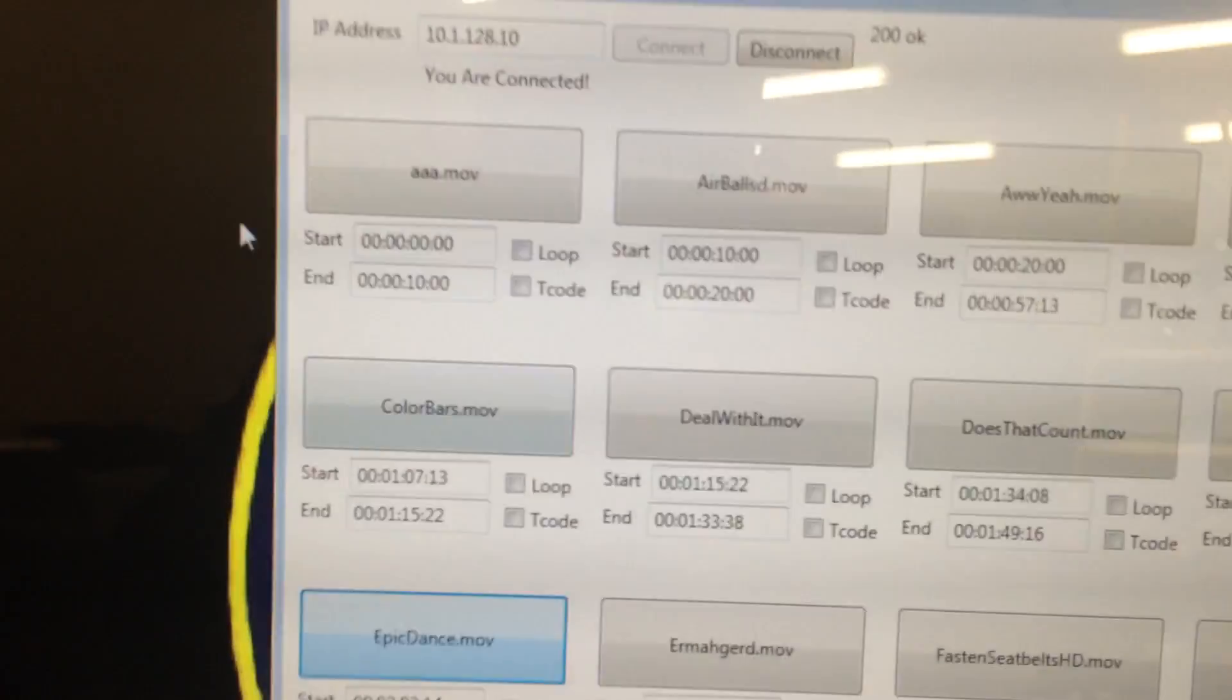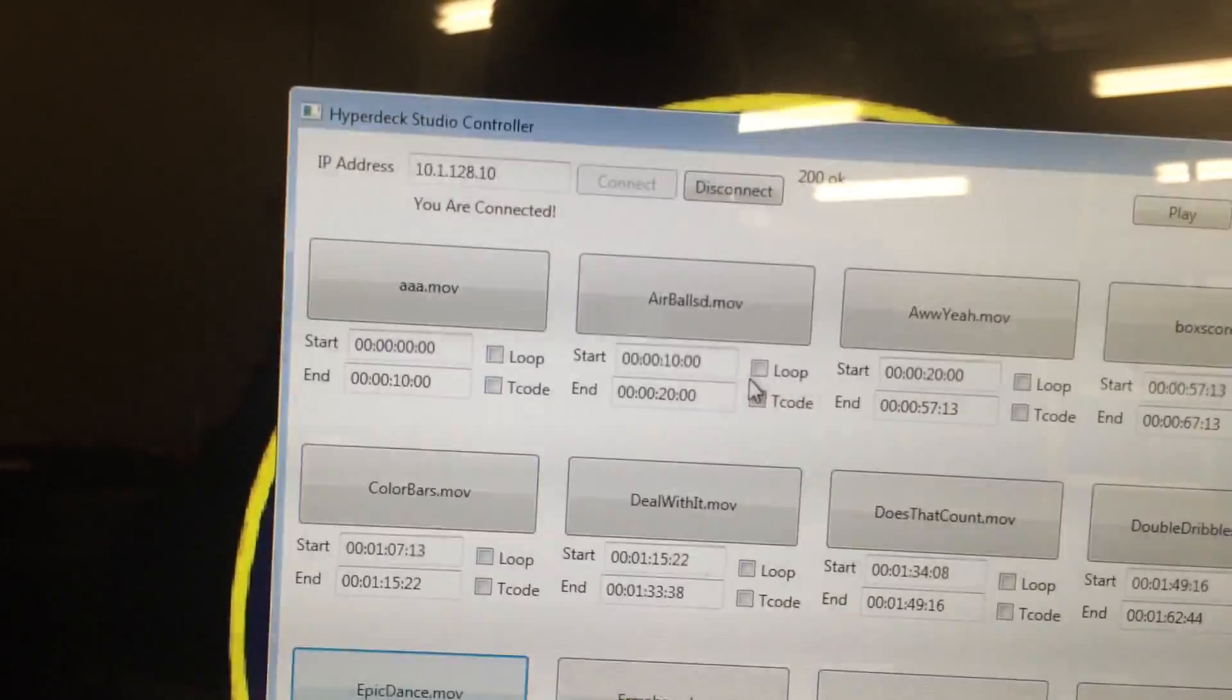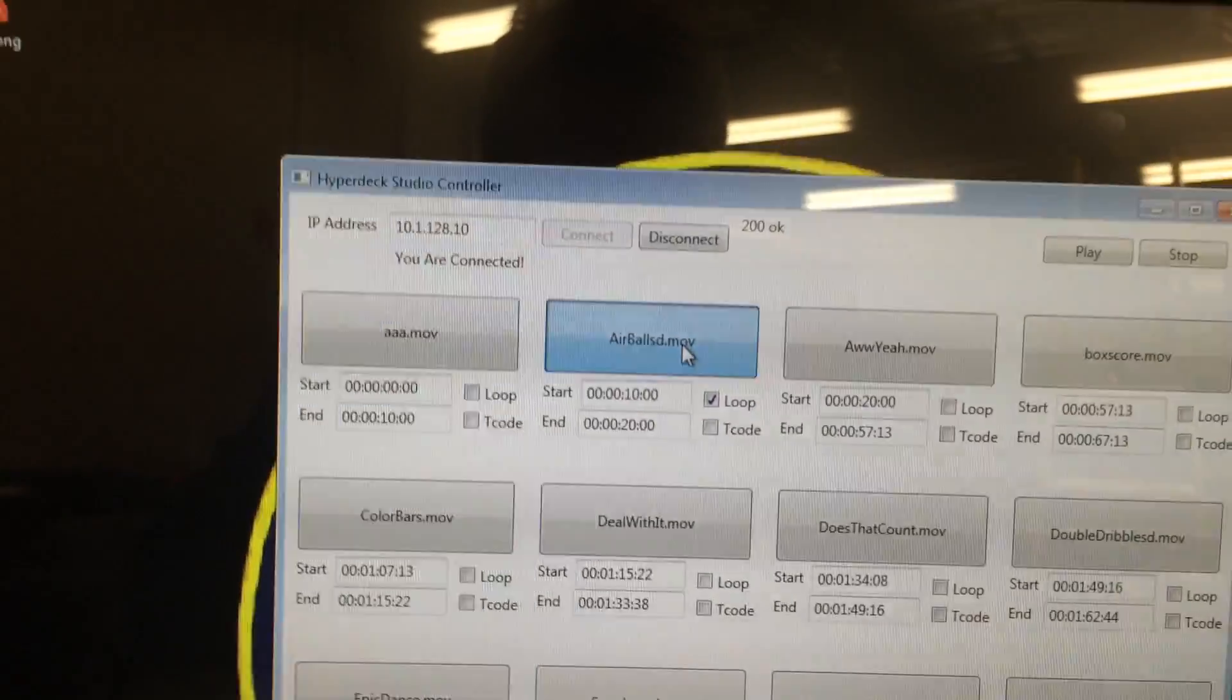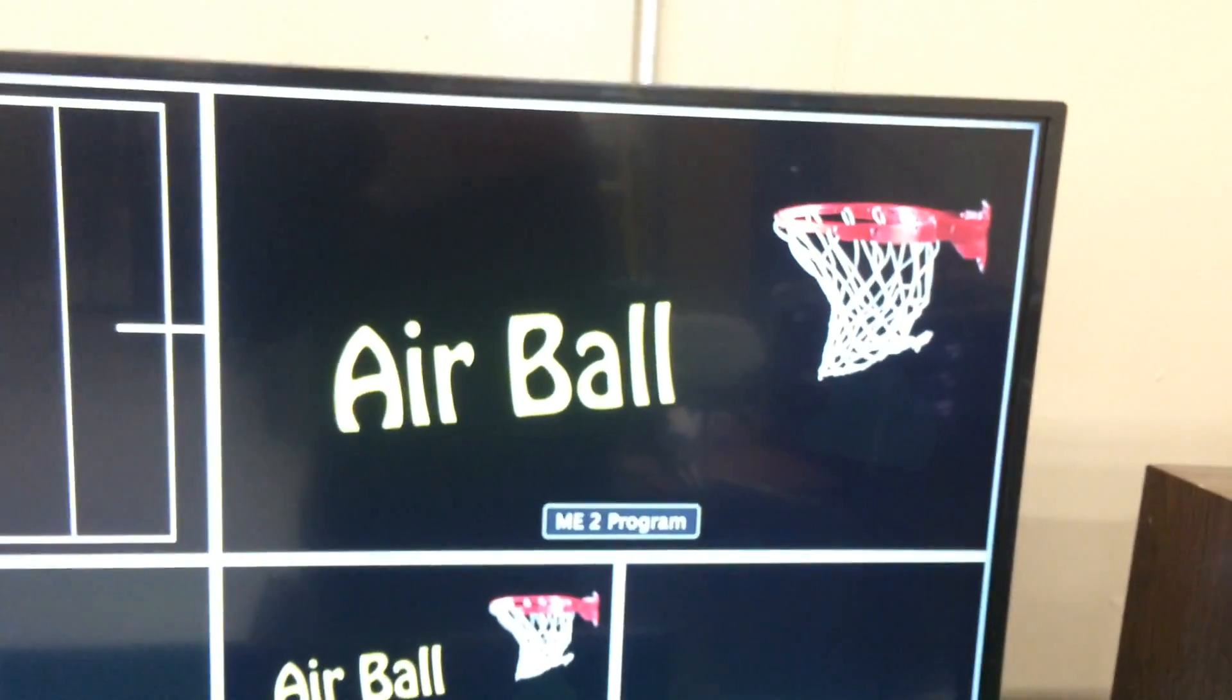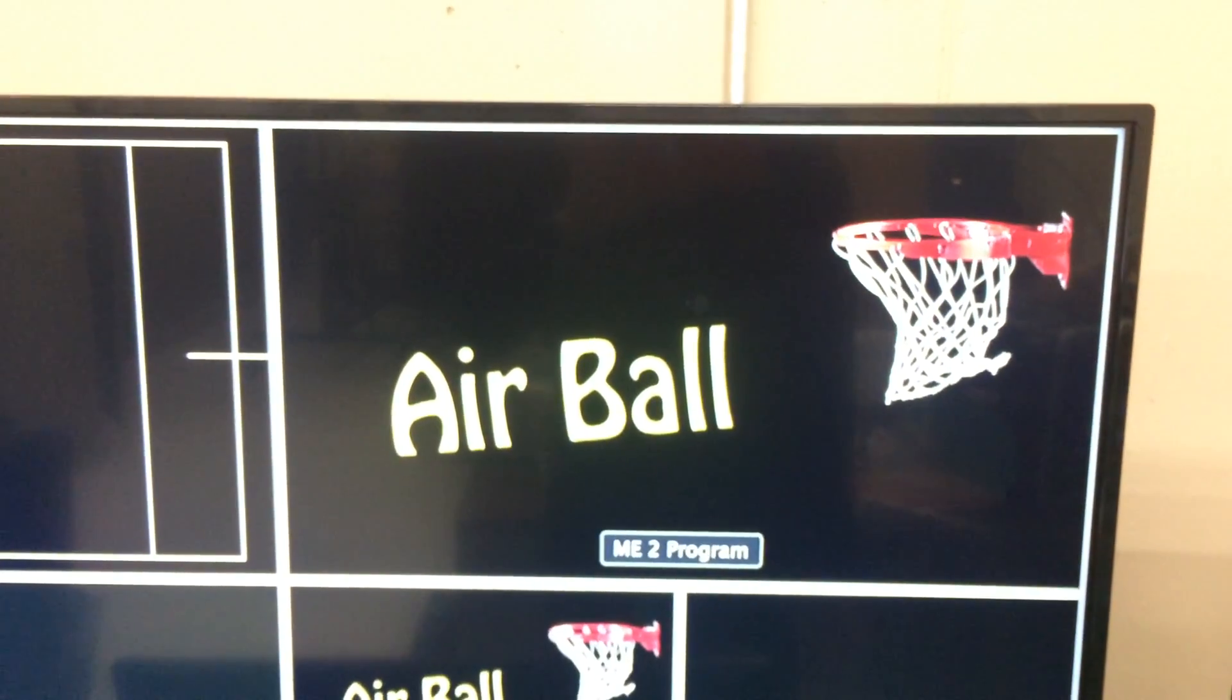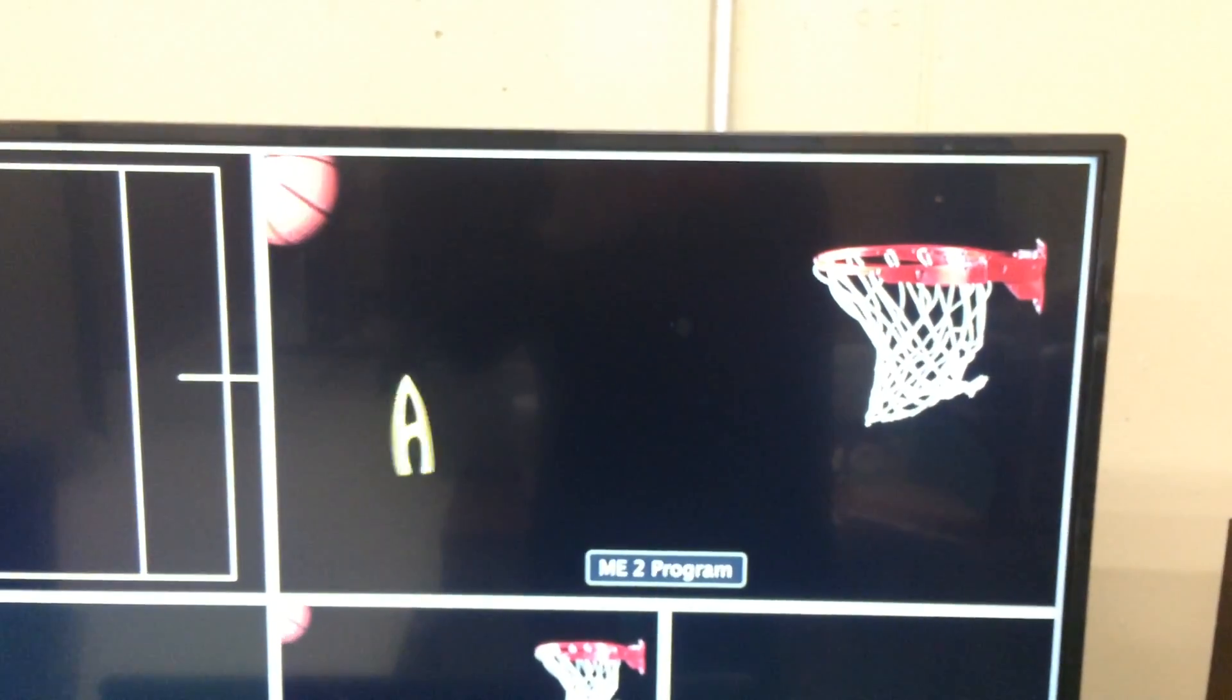And there's also different additional functionality like looping. So right now if I want to loop this air ball one, it's 20 seconds. Here's it going, and then we'll see it repeat. There we go.